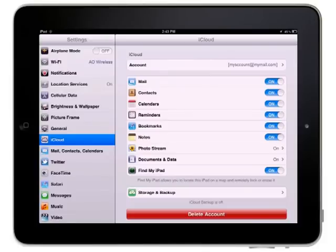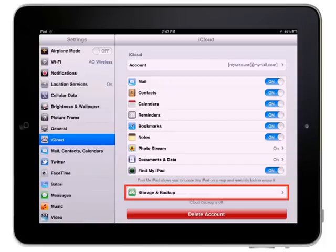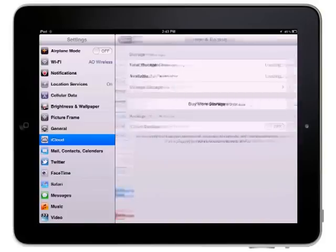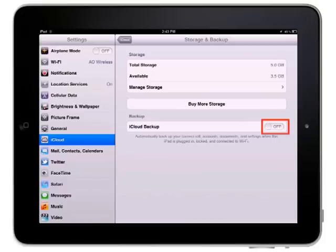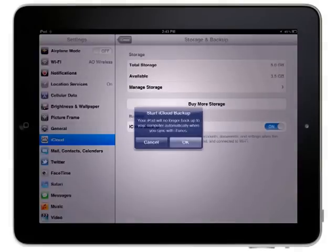Begin by displaying the iCloud pane. Tap the Storage and Backup button to display information about your available storage space and the iCloud Backup button. Toggle the iCloud Backup button to the On position.